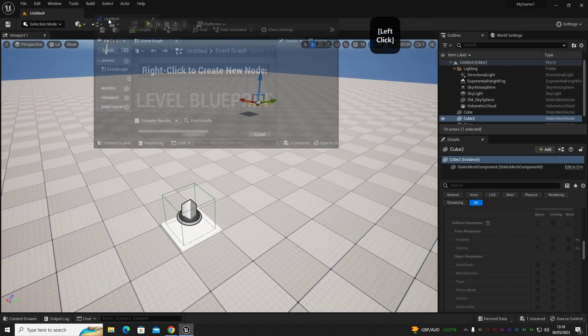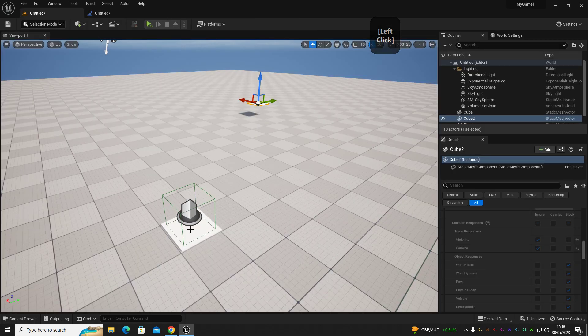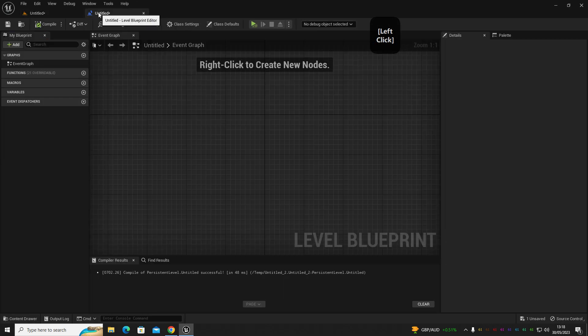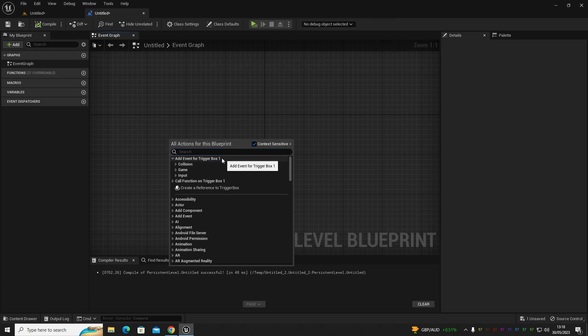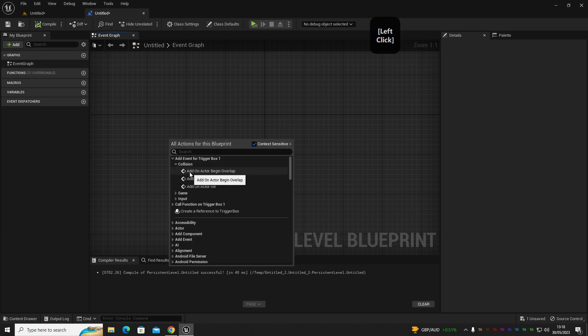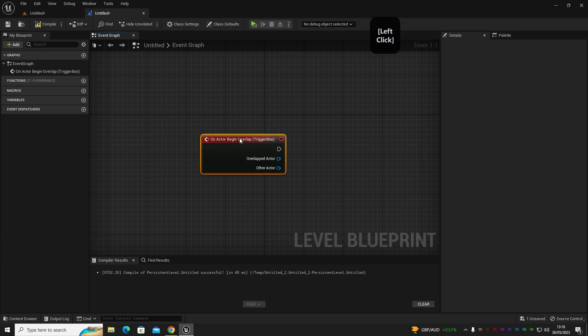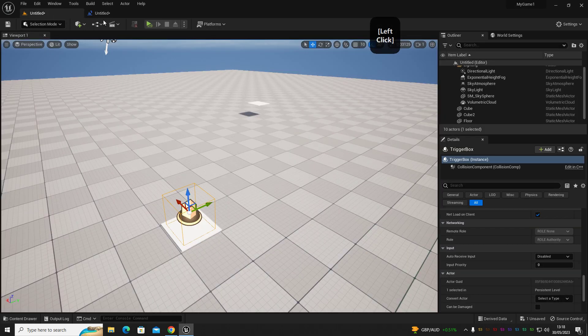Let's drag that onto there so it's easier to swap between. Go to our trigger box, highlight that, go into our level blueprint and right-click. Then we're going to go to add event for trigger box one. Get collision, add on actor begin overlap, and then we have our start of our code here.